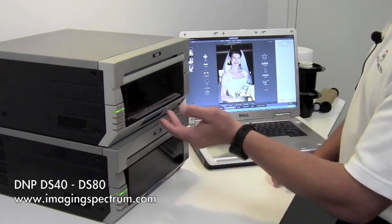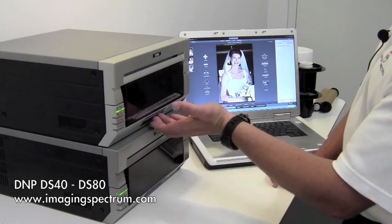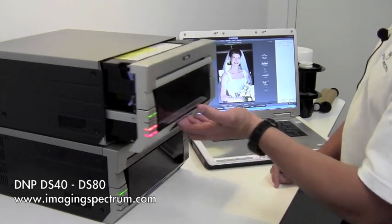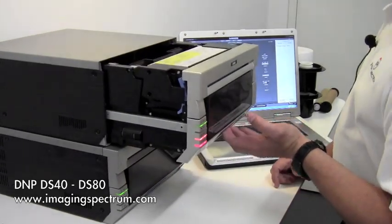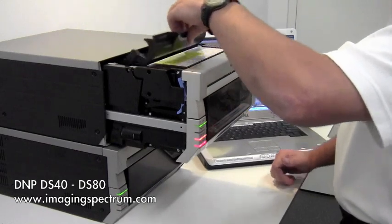We're going to load the printer. Same process as the DS40, blue handle. You're going to lift, you're going to pull towards you.